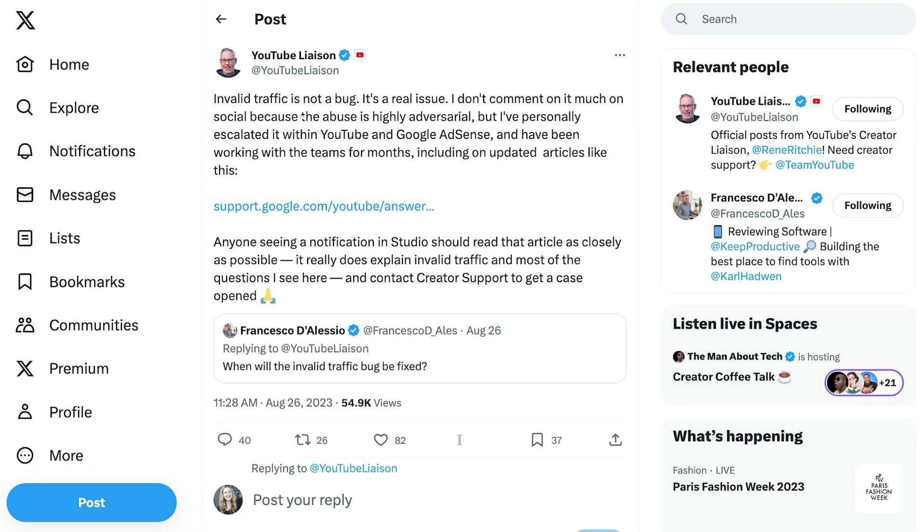If you're new here, my name is Meredith and I'm here to help you look good, sound good, and feel good on camera so that you can build your online business with YouTube. I don't want this video to scare you away from YouTube because honestly, YouTube is the most powerful way to build your audience online. However, there is this weird invalid traffic problem — it's not a bug according to YouTube themselves.